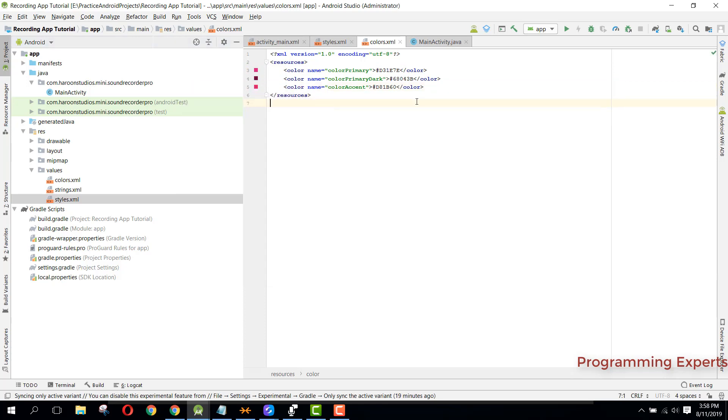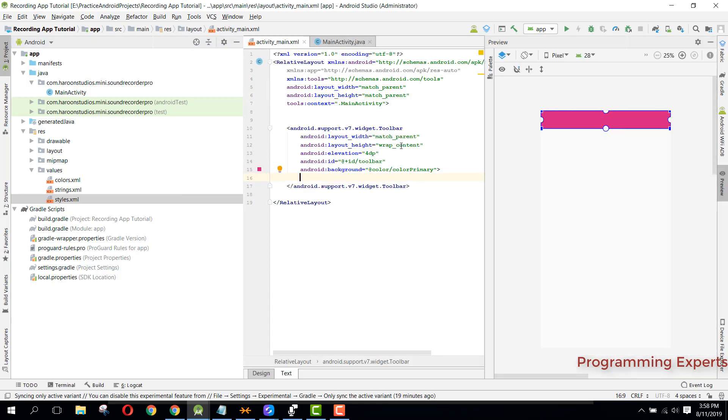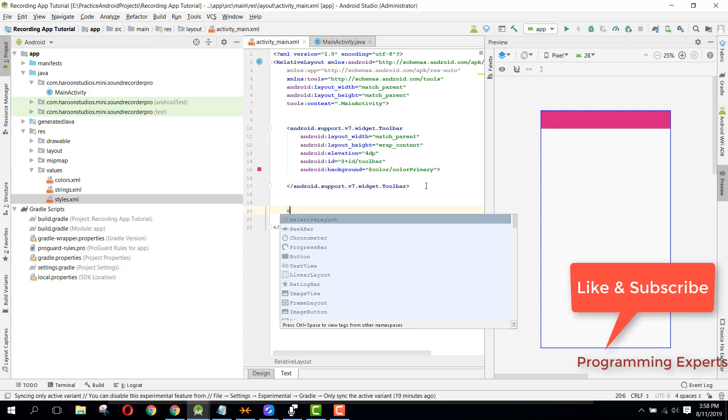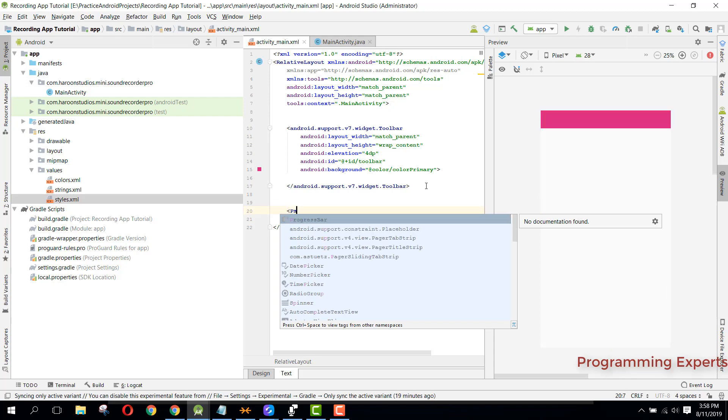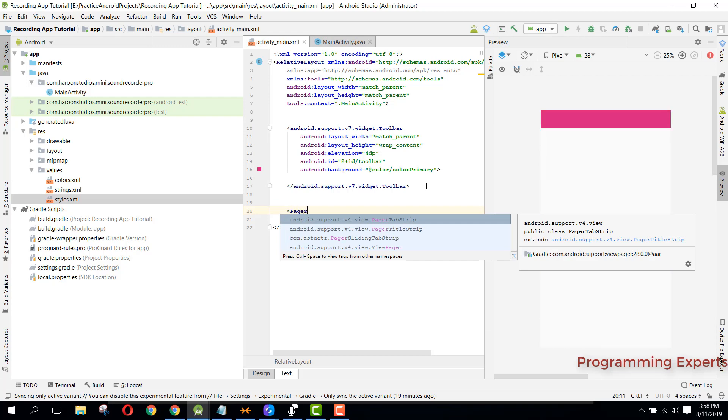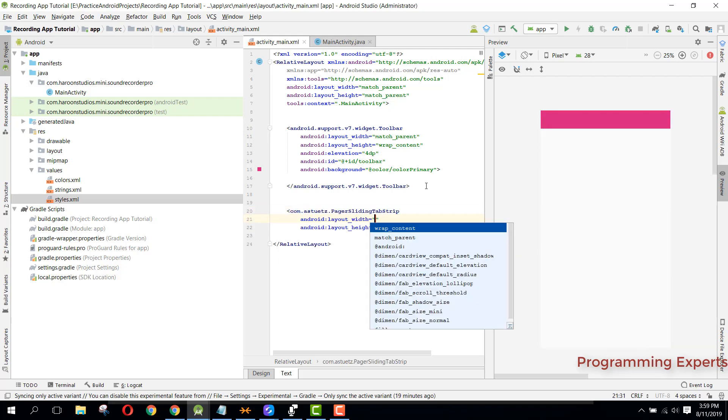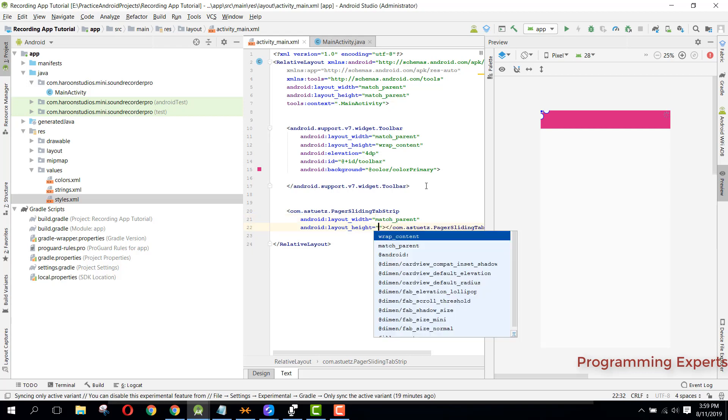Now after this toolbar we need to have the pager sliding tab strip. For that we can say pager sliding tab strip, then we can set the width to match parent.